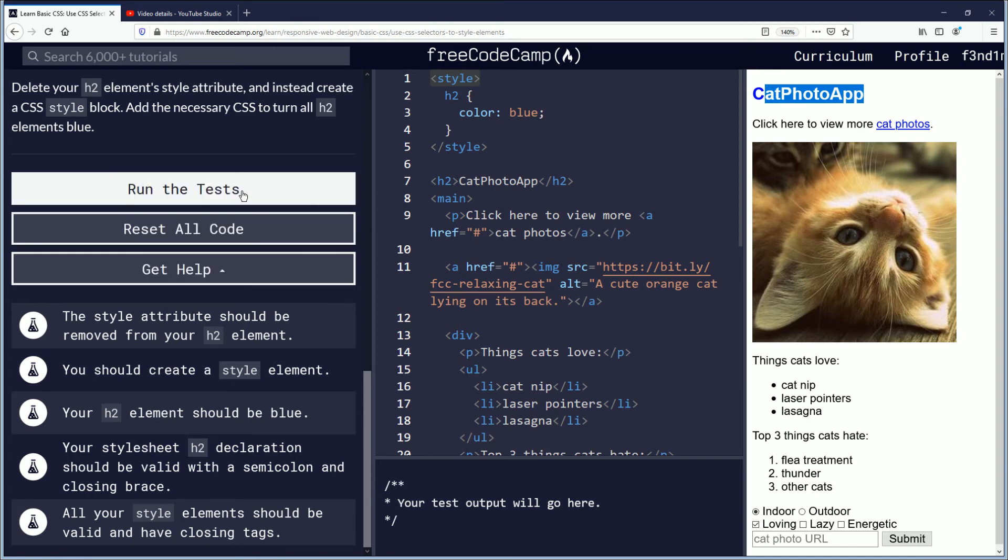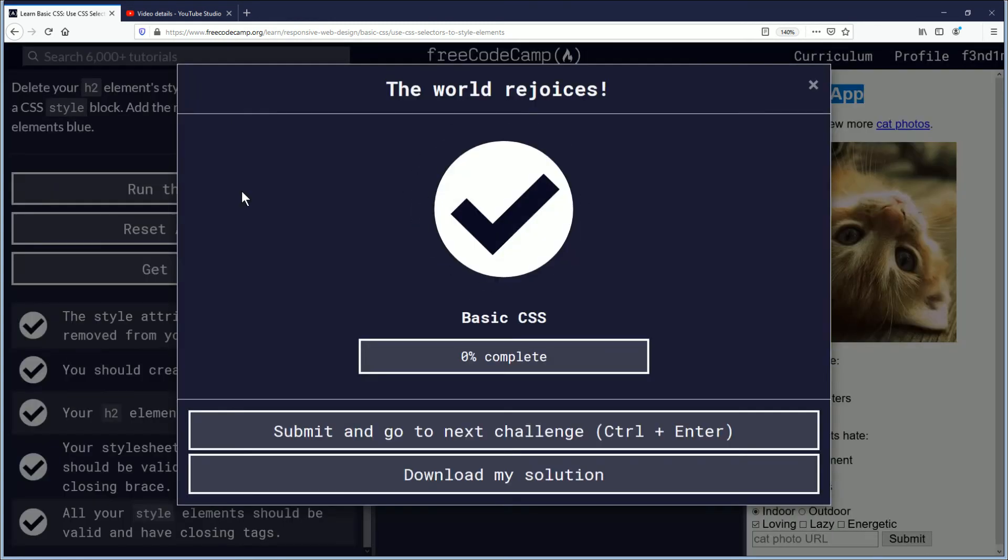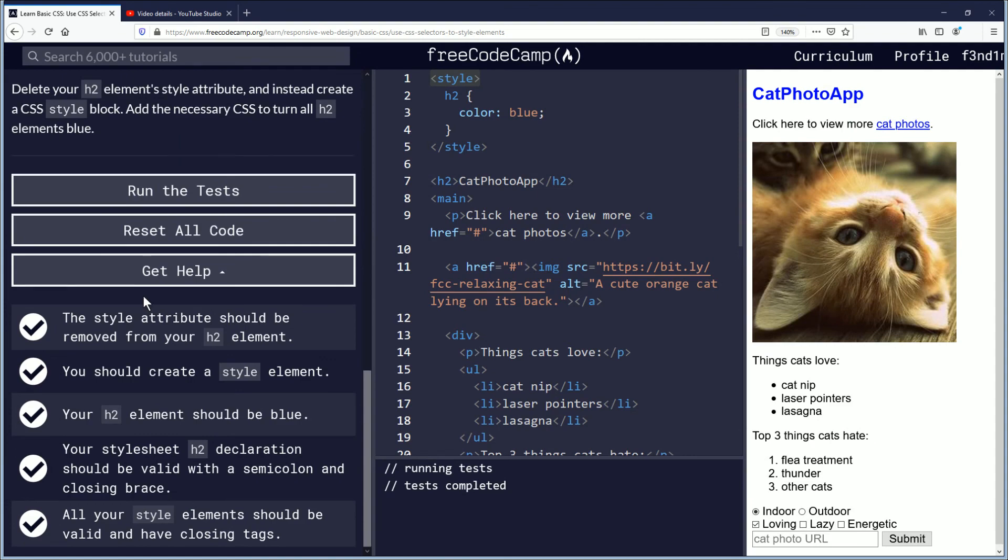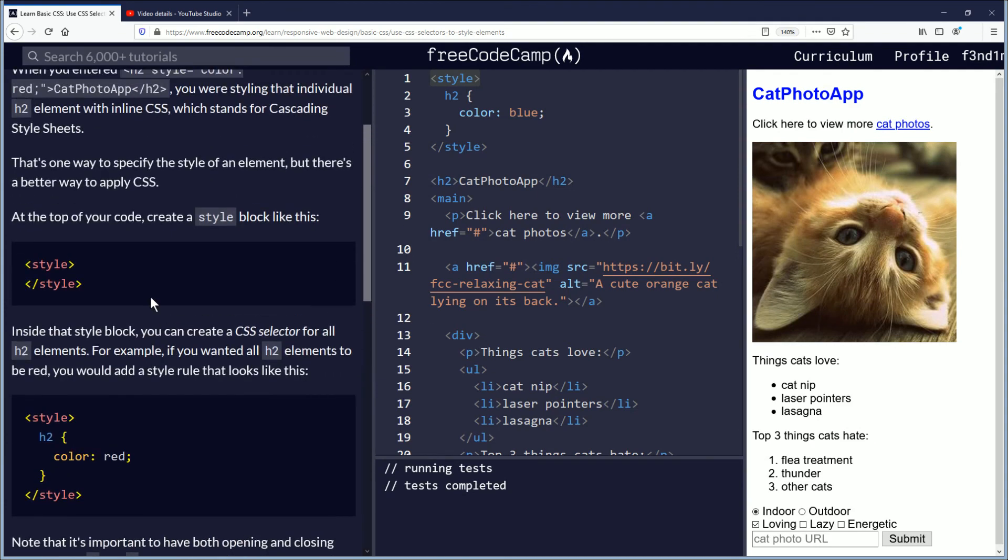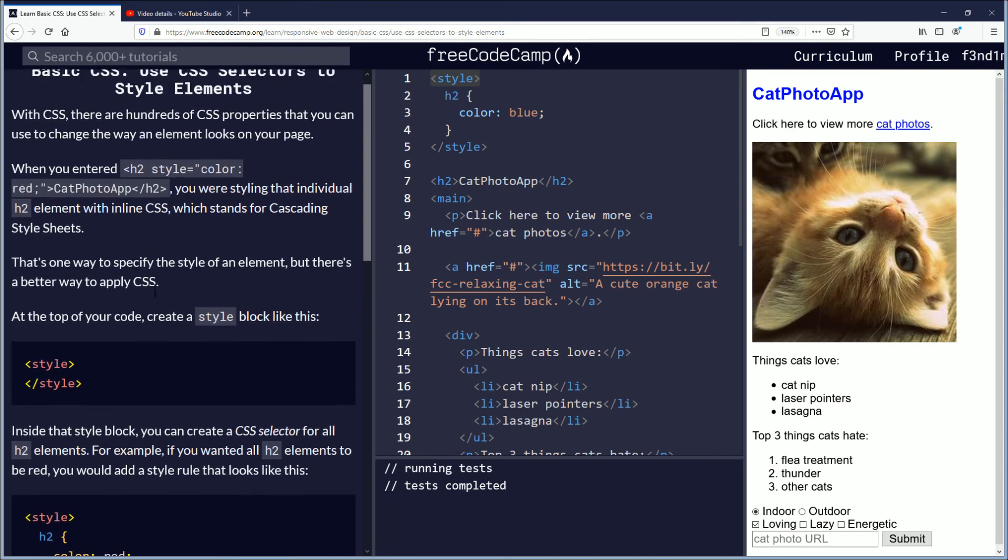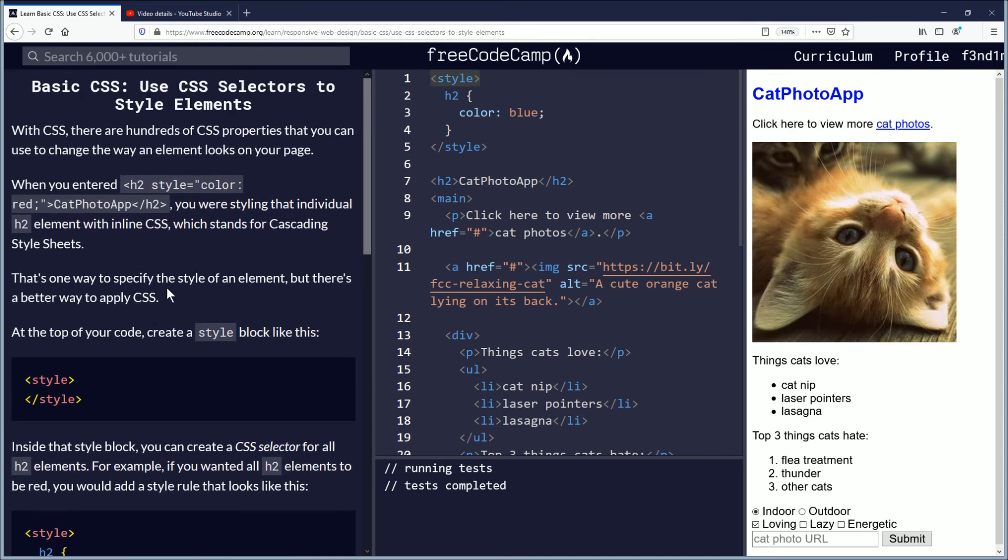We're going to run the test here. And the world rejoices. Okay, good job on this lesson here. Make sure you submit so that you continue on from here. You save your progress on your account. Without that, you'll actually end up having to redo this one.